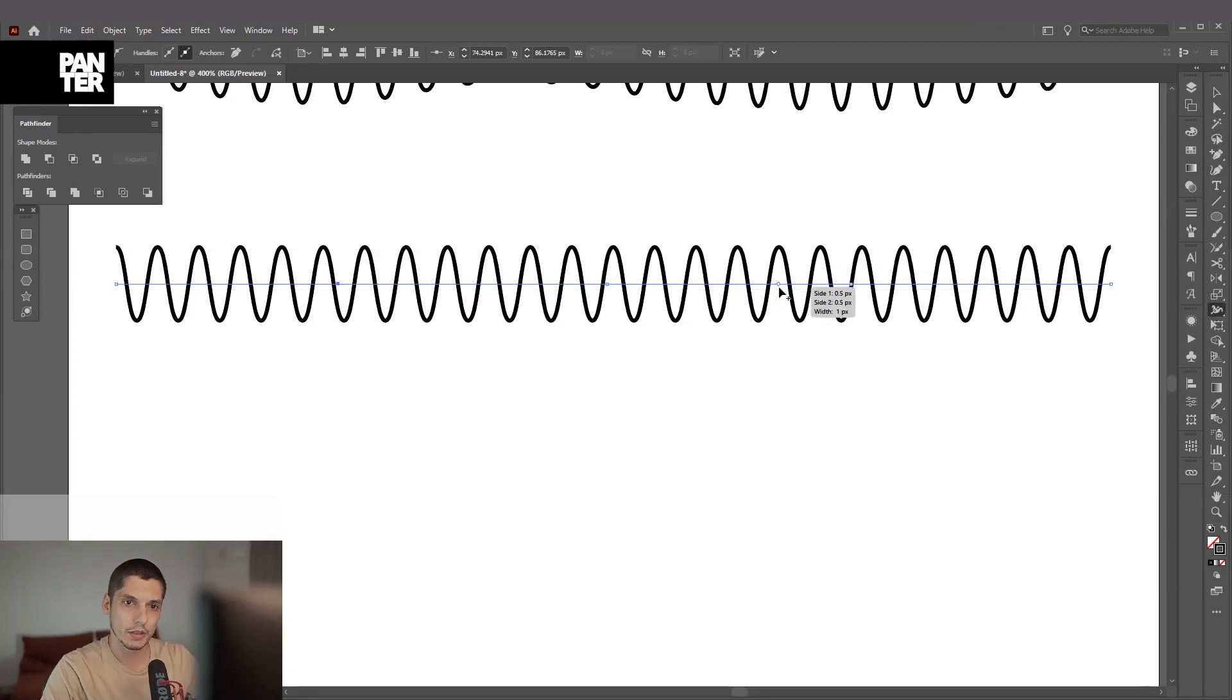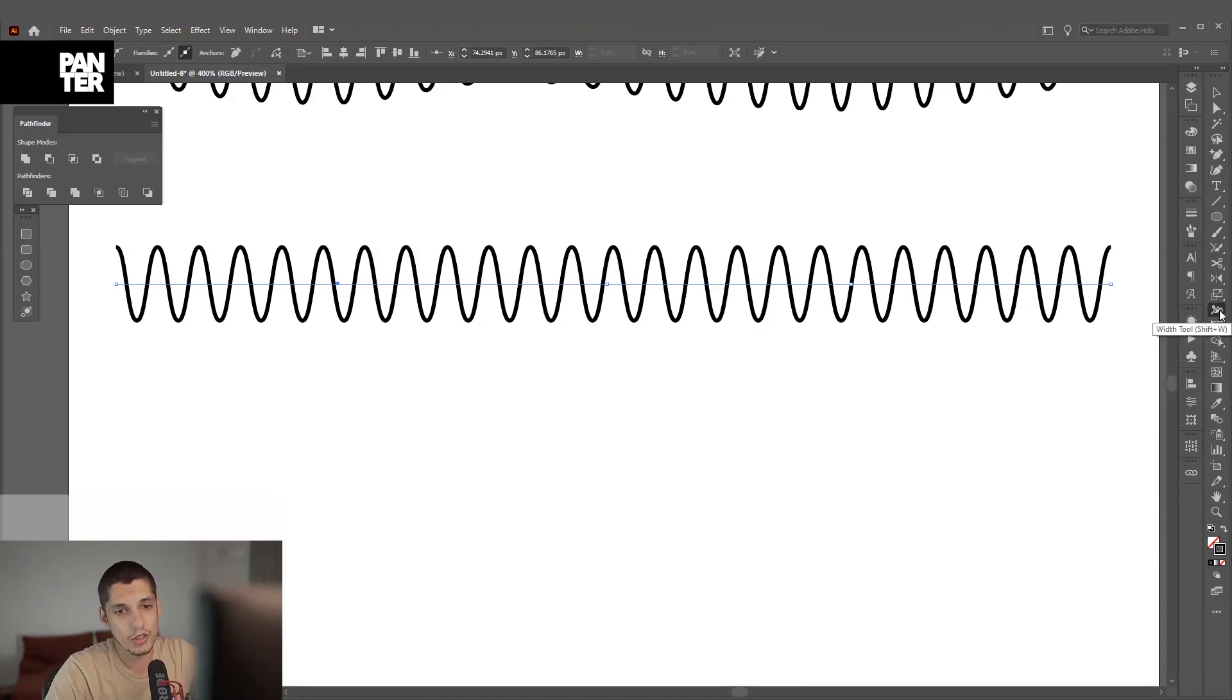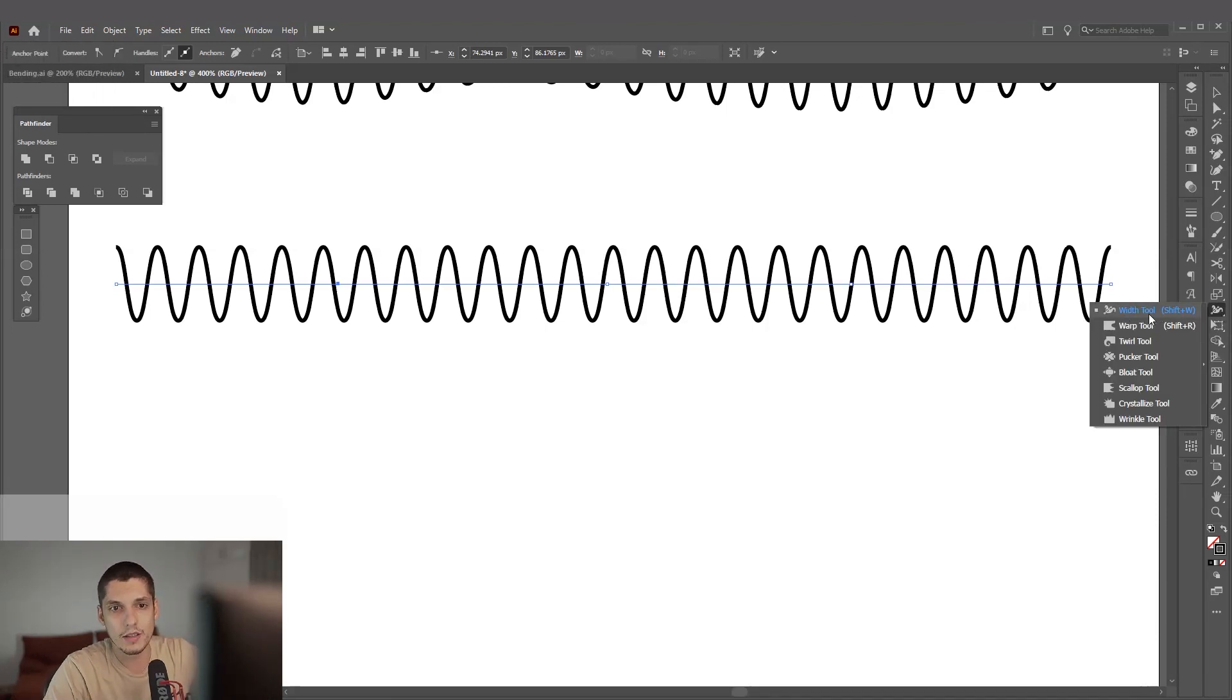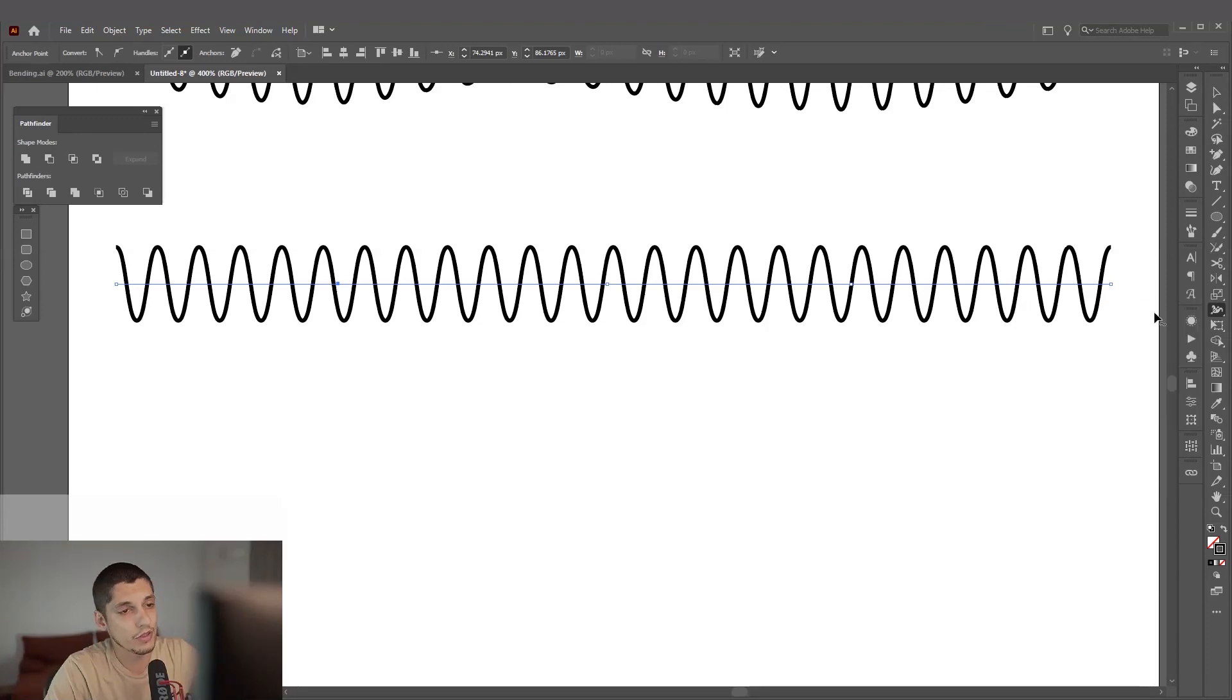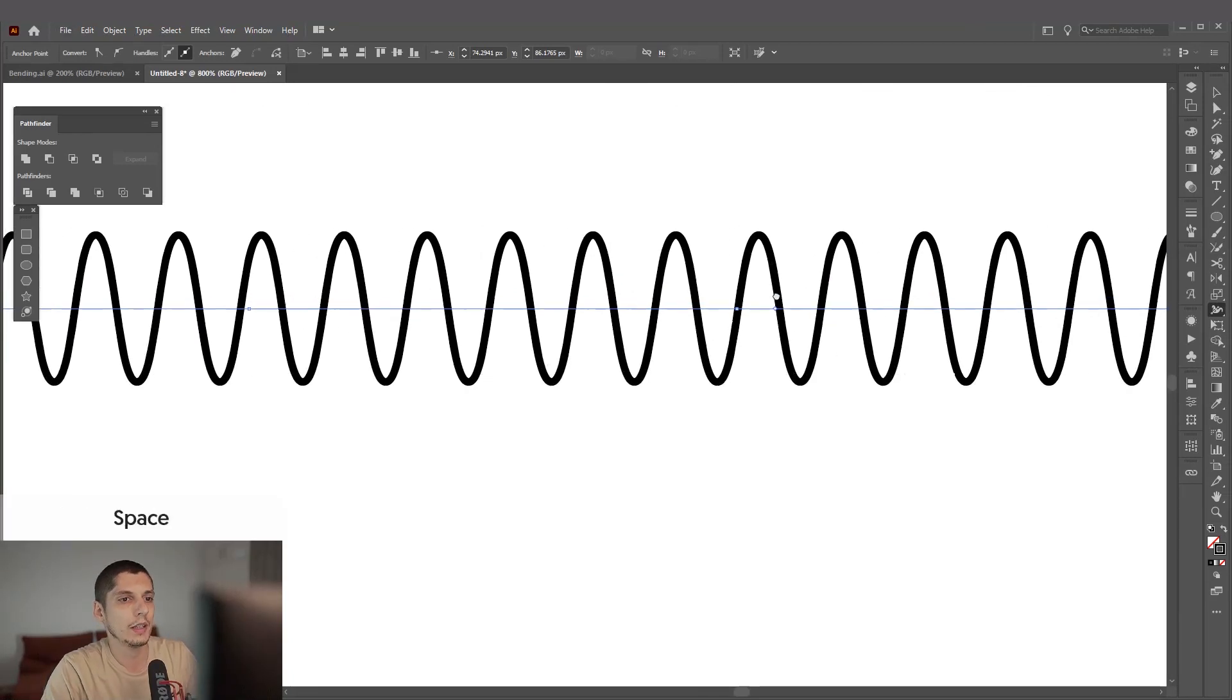Now I only know the shortcut shift plus W, but you can go here, this is the width tool. We're going to adjust the width of the line. So this is the width tool, this is what you need to select, shift plus W.